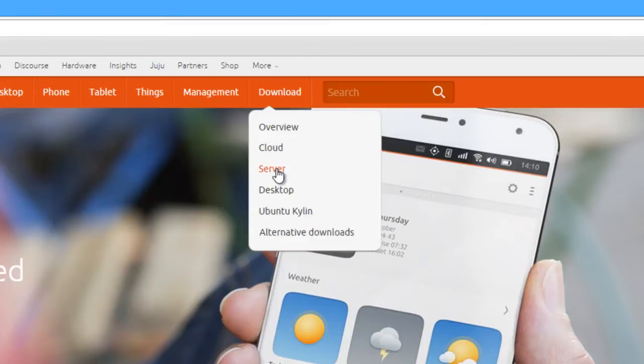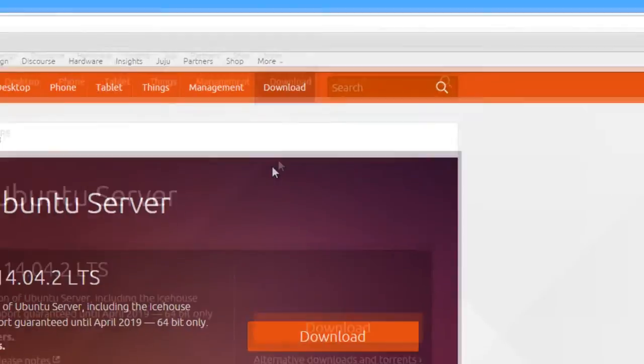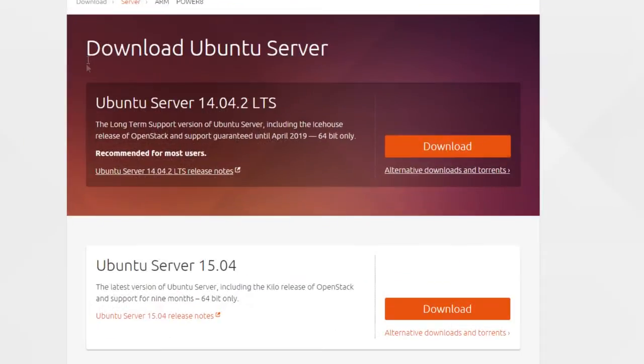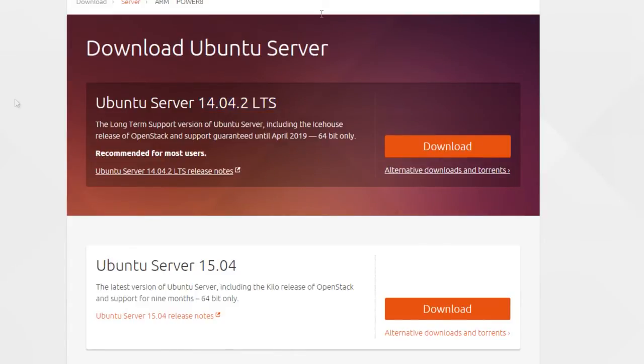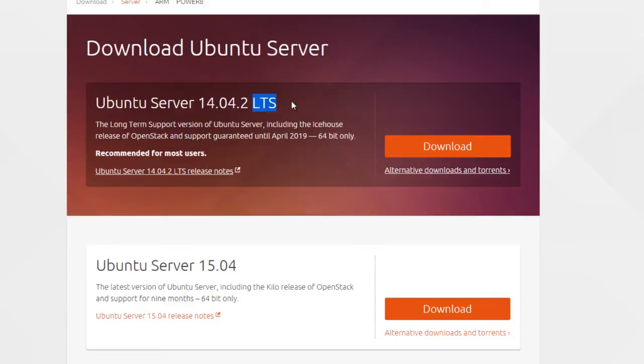Get the 14.04.2 LTS or whatever LTS version is out at the time. You can get the latest versions, but they won't have LTS, which is long-term support, if you didn't know.